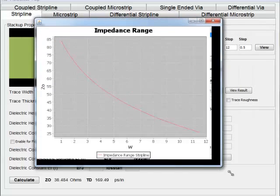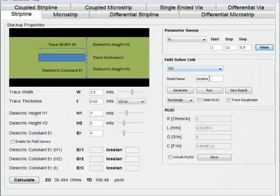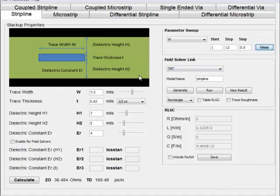Here's trace width versus impedance for single-ended. As trace width increases, impedance goes down. You can do quick calculations and quickly determine what your values should be to get the right impedance for your stack-up.